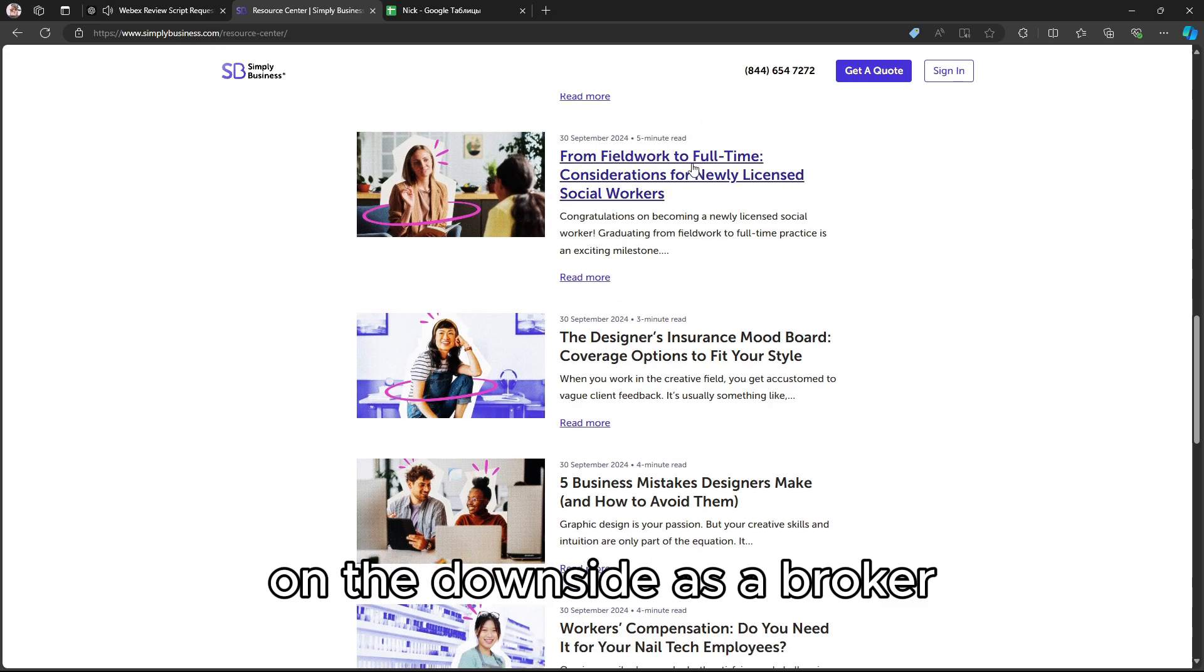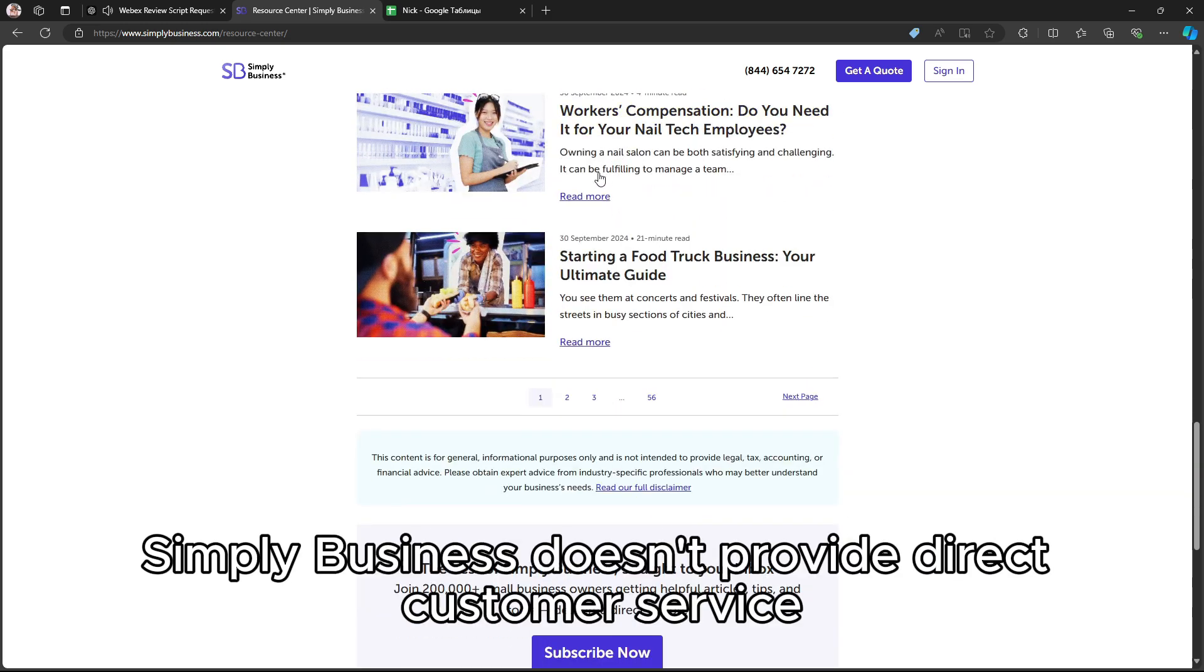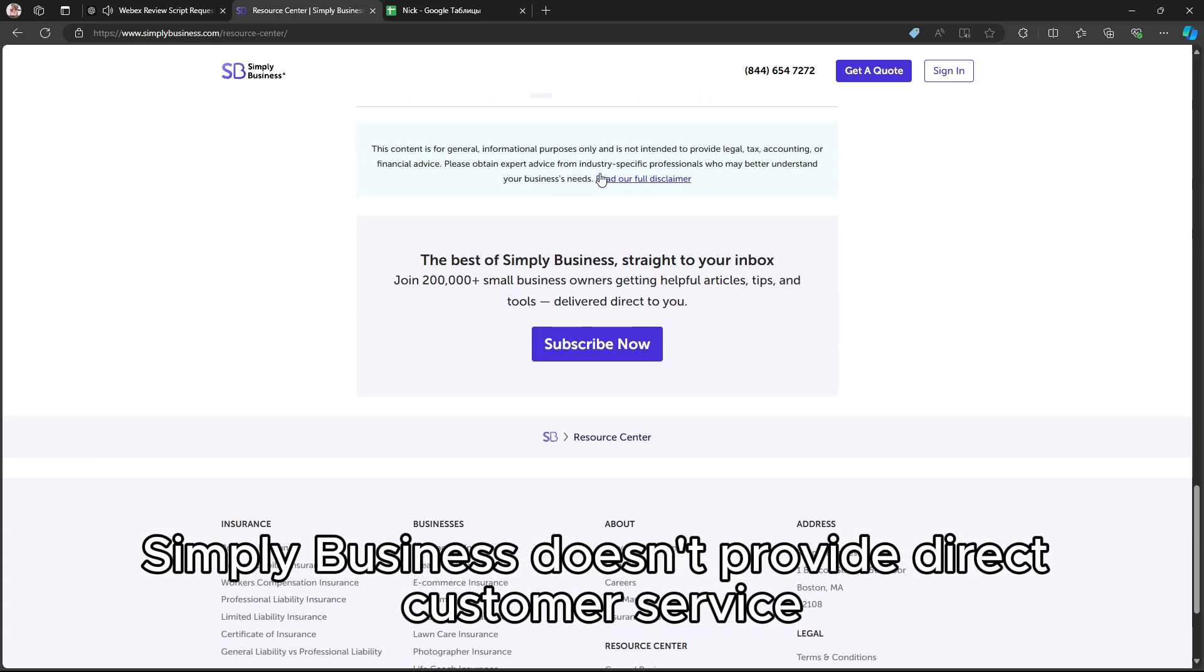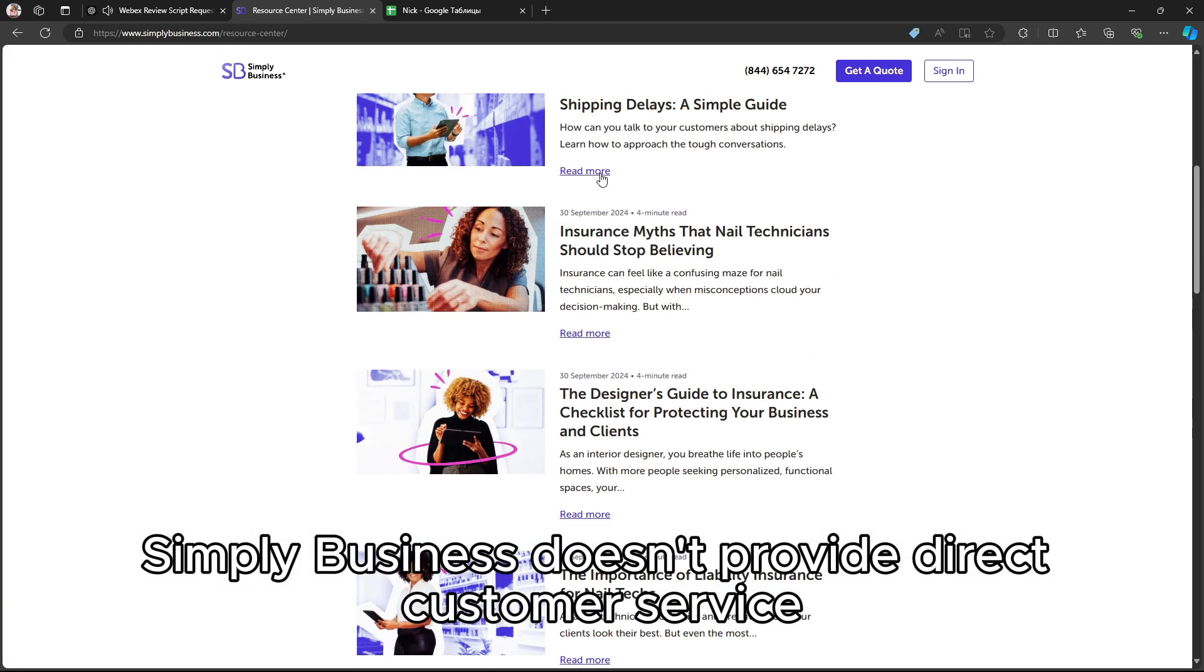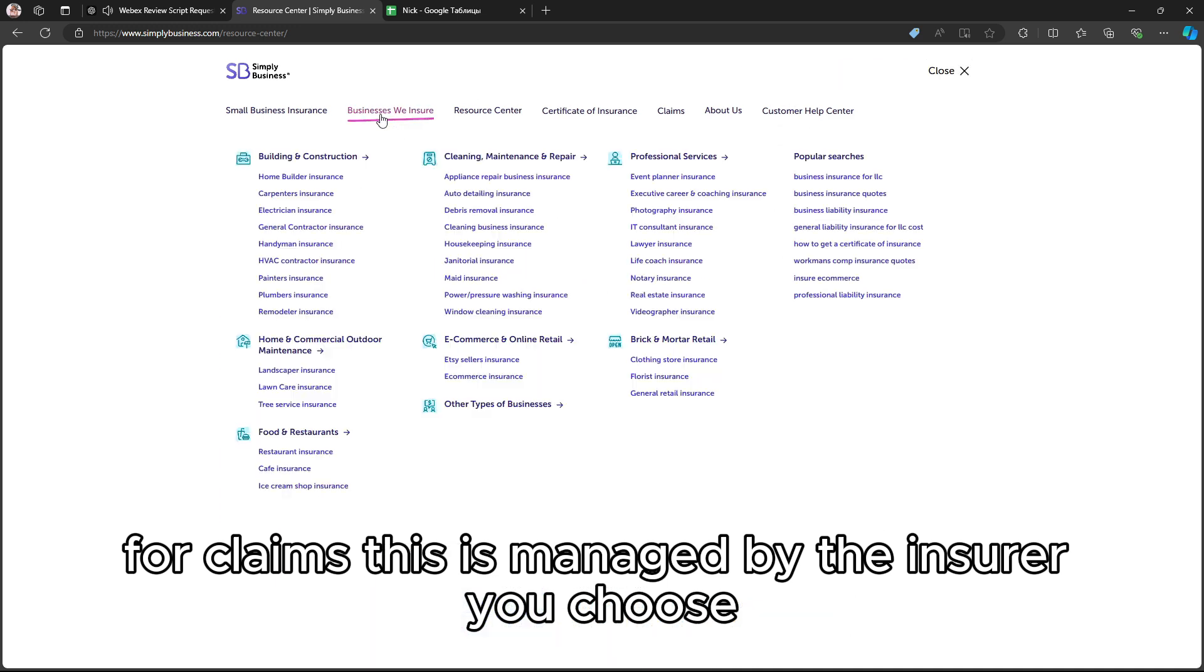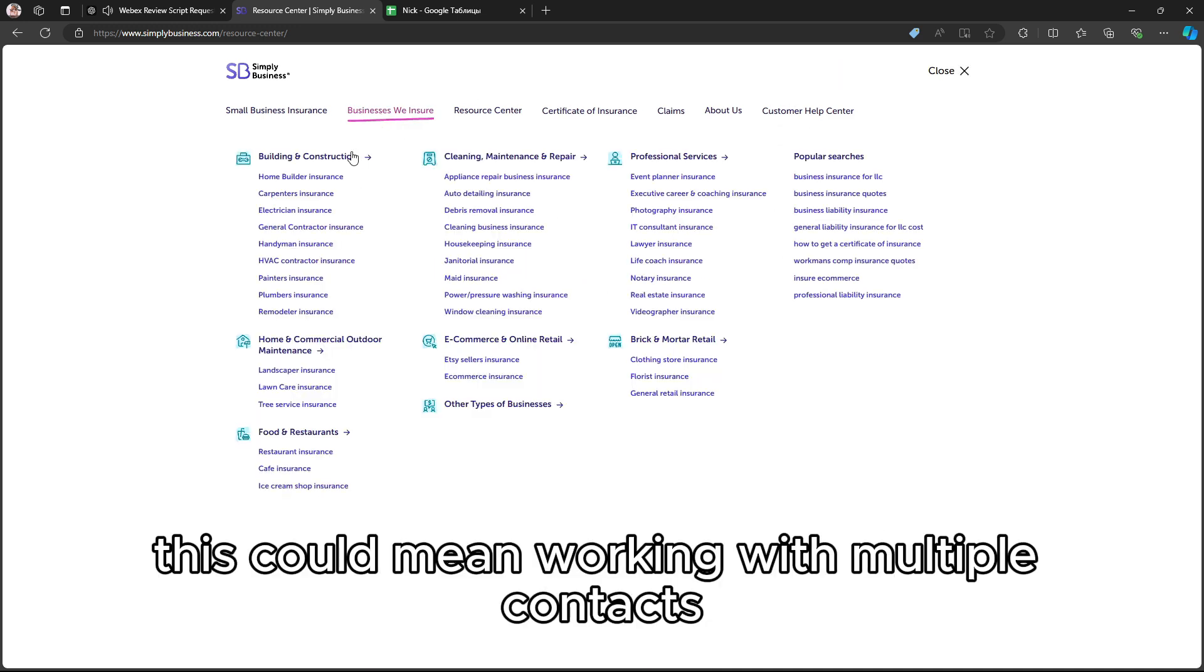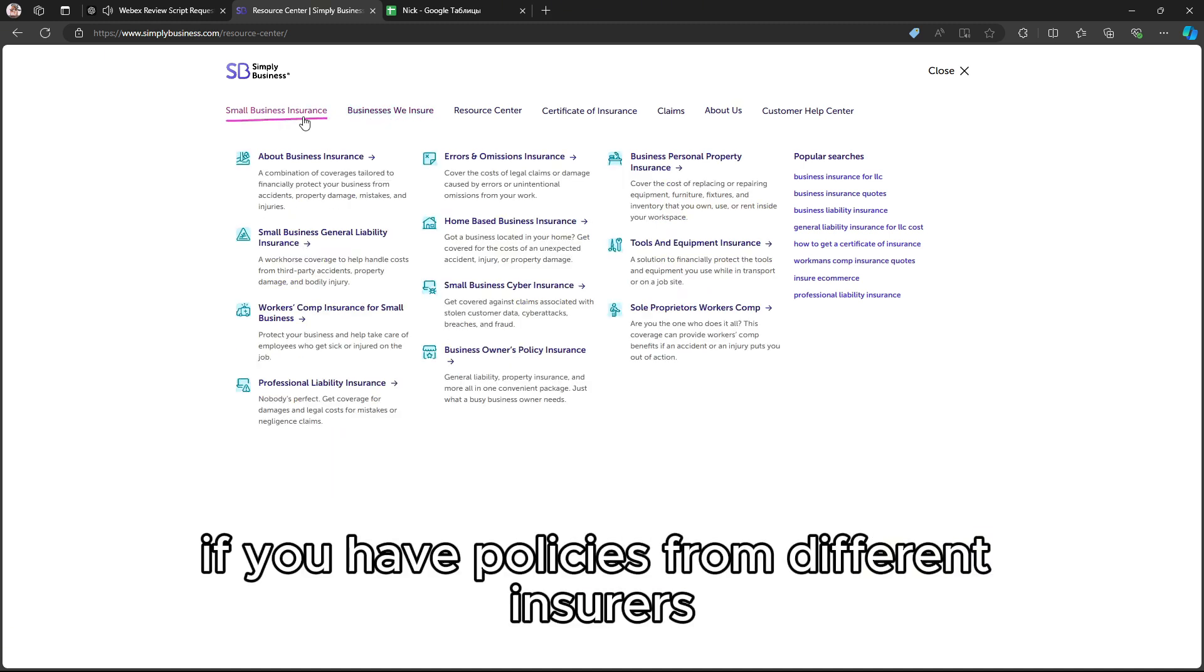On the downside, as a broker, Simply Business doesn't provide direct customer service for claims. This is managed by the insurer you choose. This could mean working with multiple contacts if you have policies from different insurers.